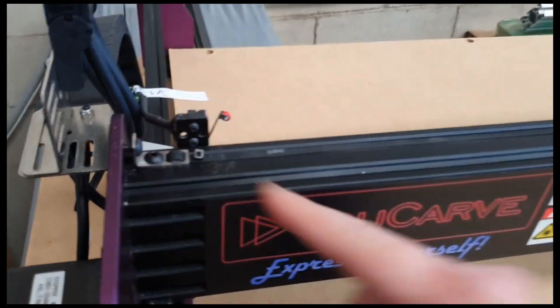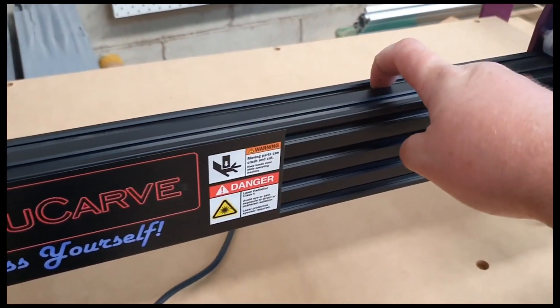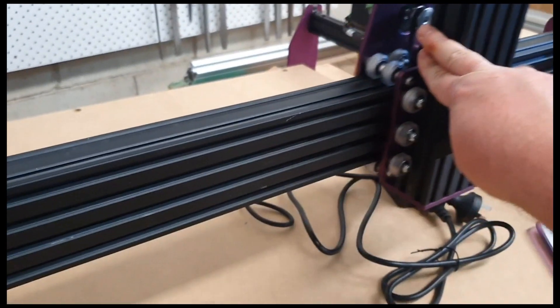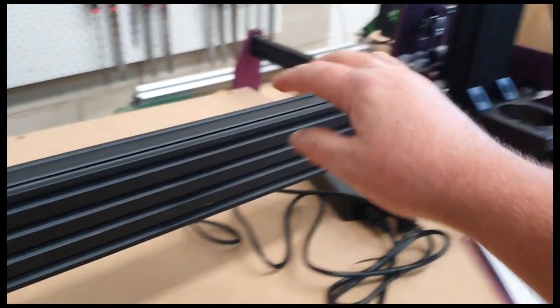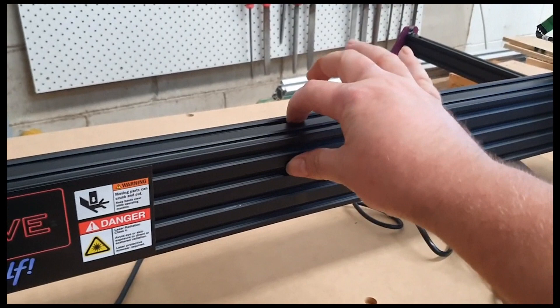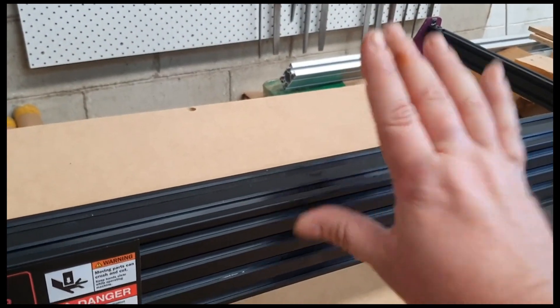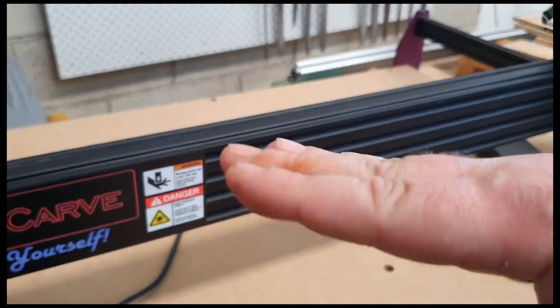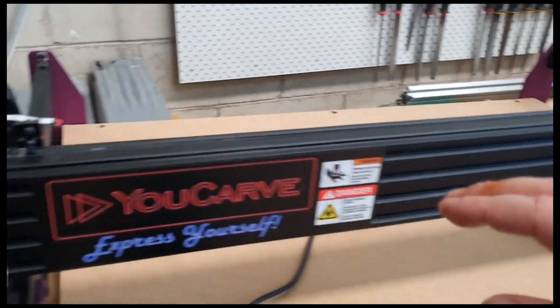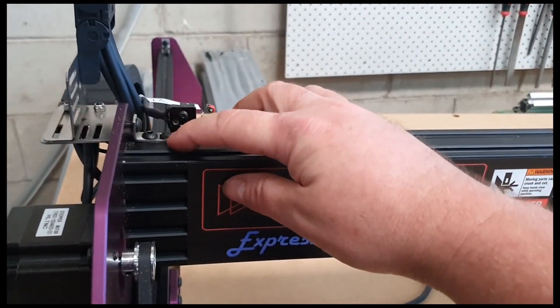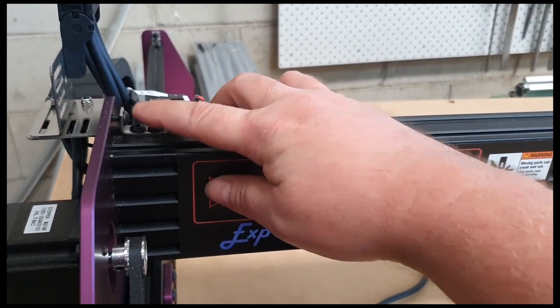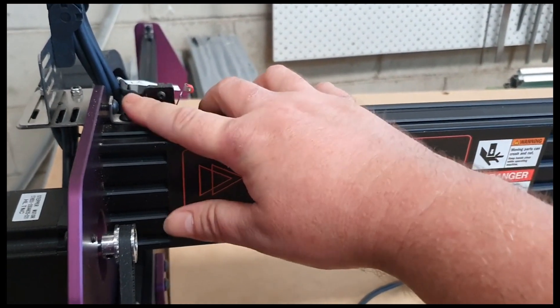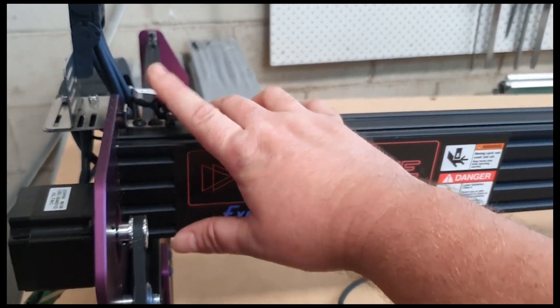Once you've got enough tension there, recheck, do the finger test again. Move this to the other side if you want, so you can test while you're going. Put your finger on there, do the test again. If it just goes straight back up and doesn't wobble, then you know that it's good. Once you've done that, make sure to lock this bolt back in again. So tighten that back up, and then that will hold your tension for you.